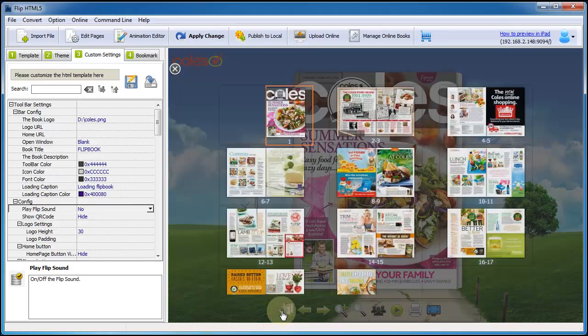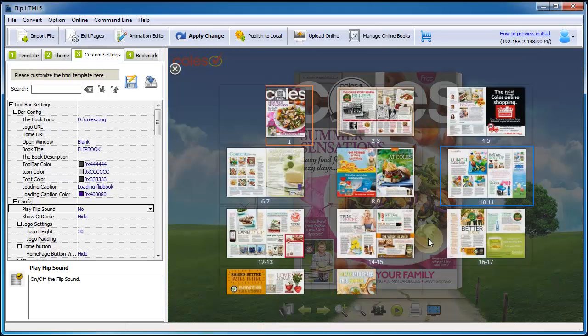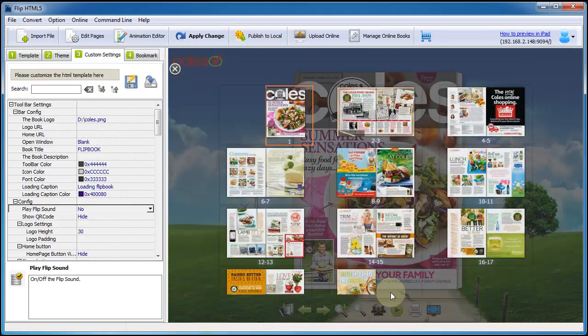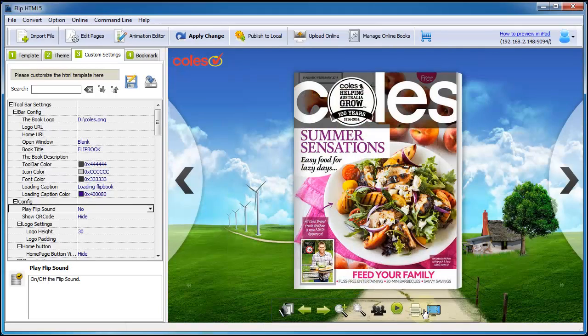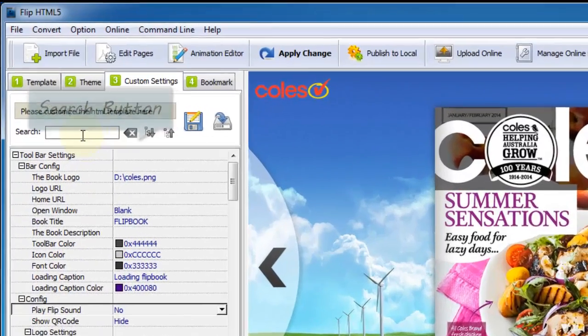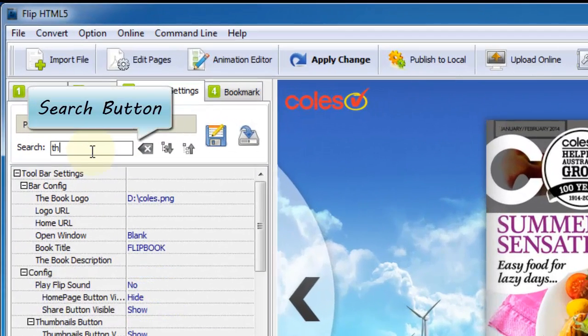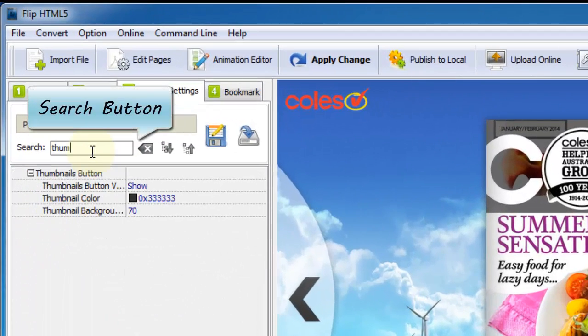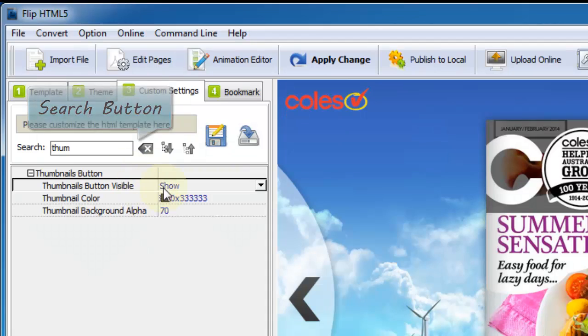If you don't need the button, such as thumbnail button not show on toolbar, just move to the button setting on the right side, select hide from thumbnails button visible column.